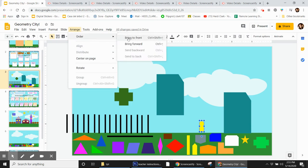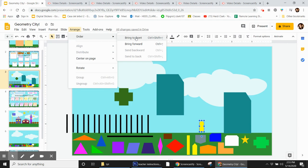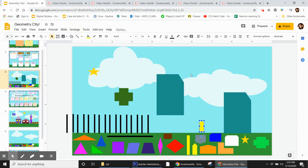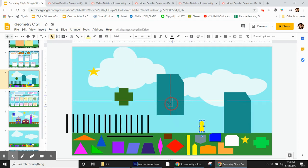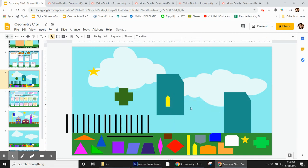And then I can either bring it to the front or I can bring it forward or I can send it to the back, but it's already in the back. That means it's behind. So I'm going to bring it to the front. And now this shape is in front of everything else. So now you can see it.